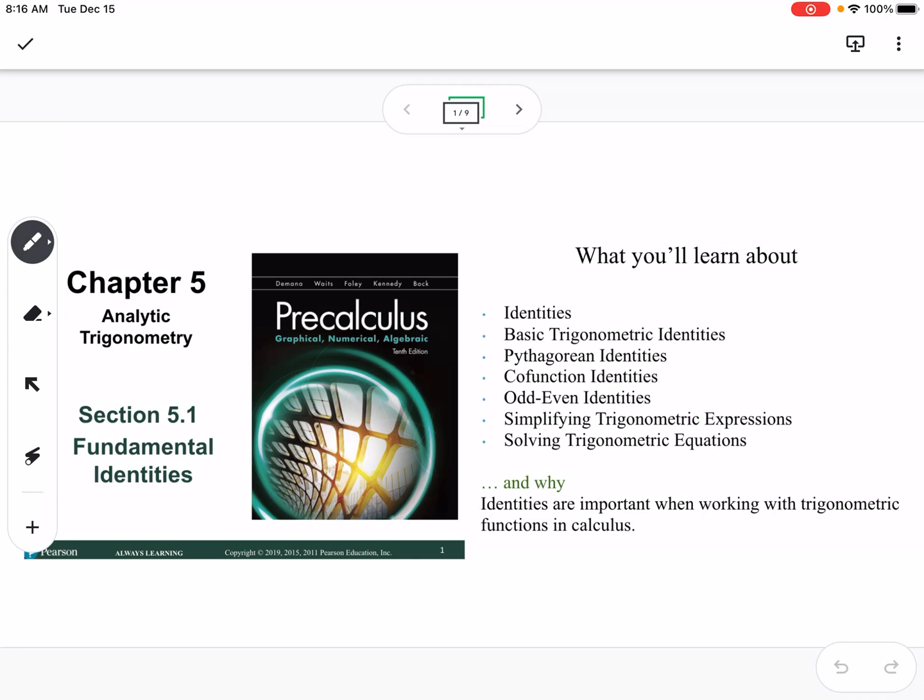This is section 5.1, which is fundamental identities. We're going to talk about basic trig identities: Pythagorean, cofunction, even-odd, simplifying trig expressions, and solving trig equations.